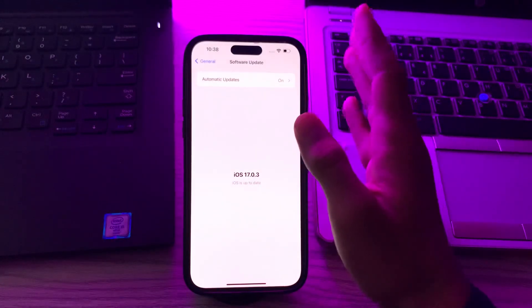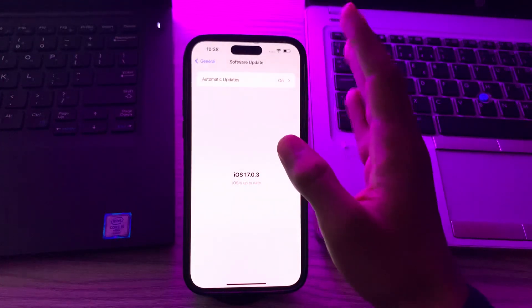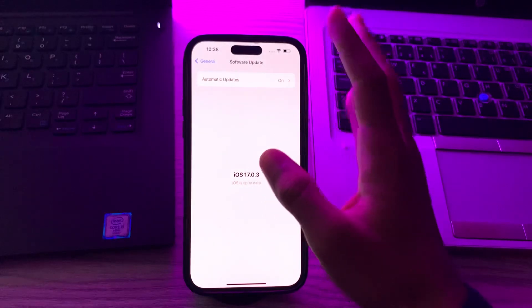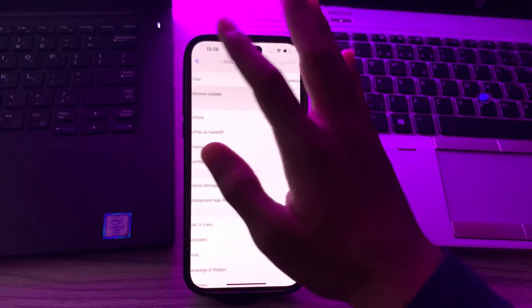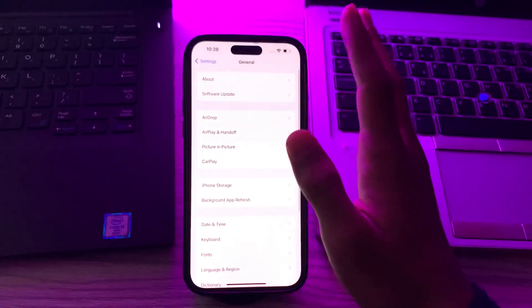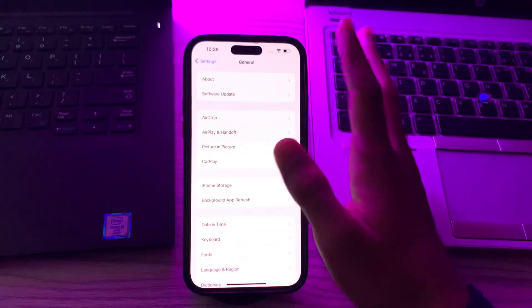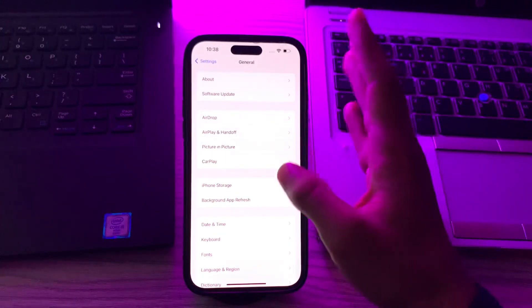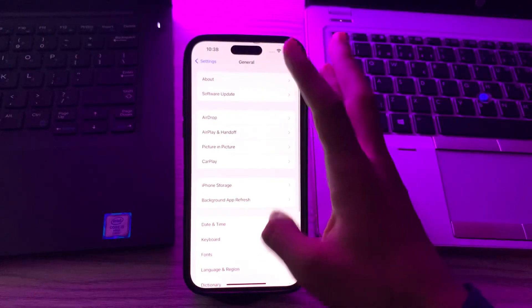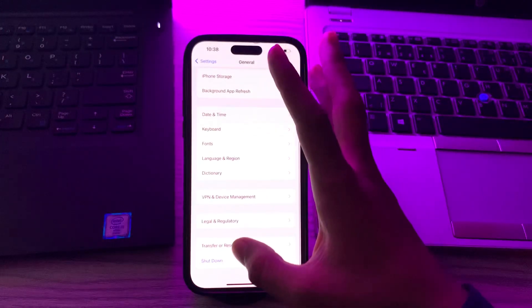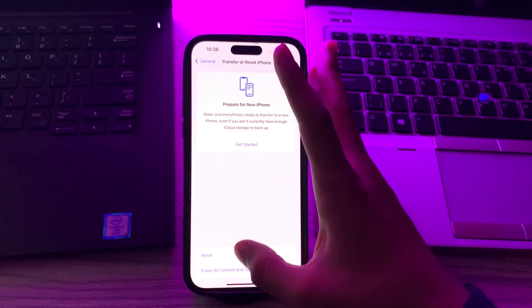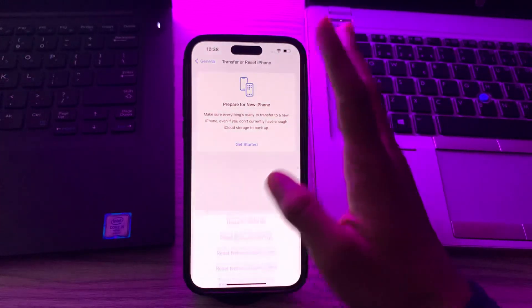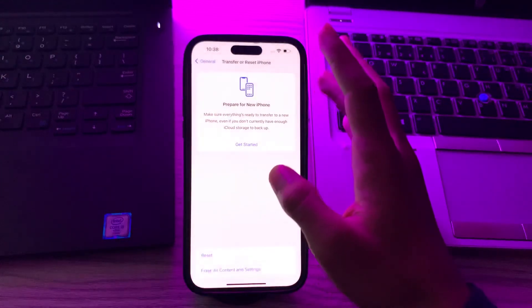And you're still facing the same issue, then reset network settings. This will reset all network-related settings, including Wi-Fi passwords. To do this, go to Settings, scroll down, tap on Transfer or Reset iPhone, tap on Reset, tap on Reset Network Settings, enter your passcode, and this should fix your issue.